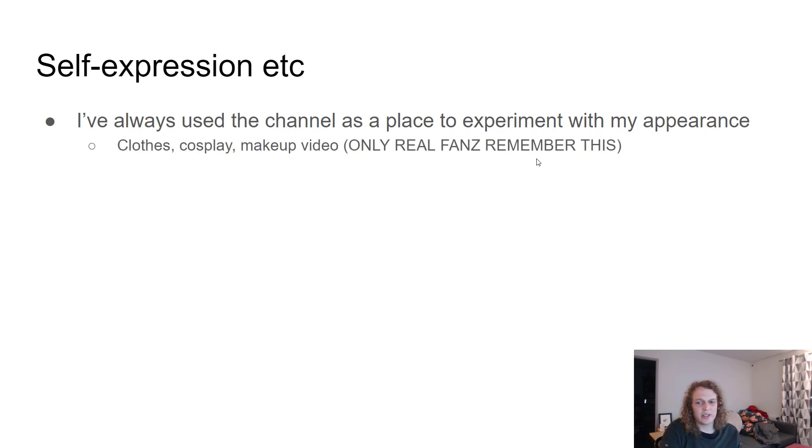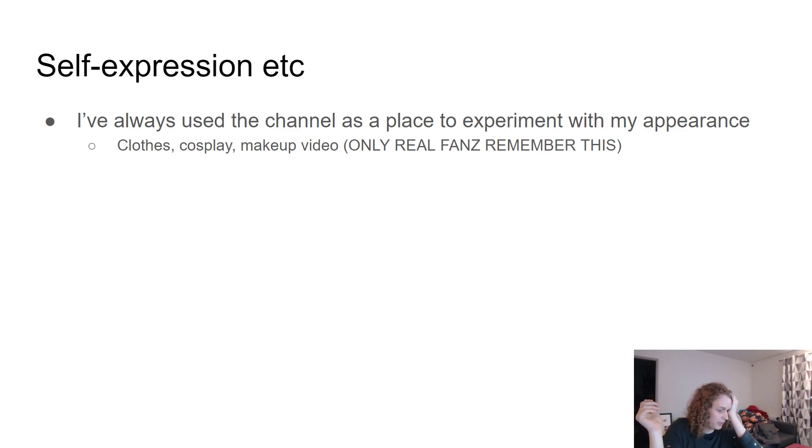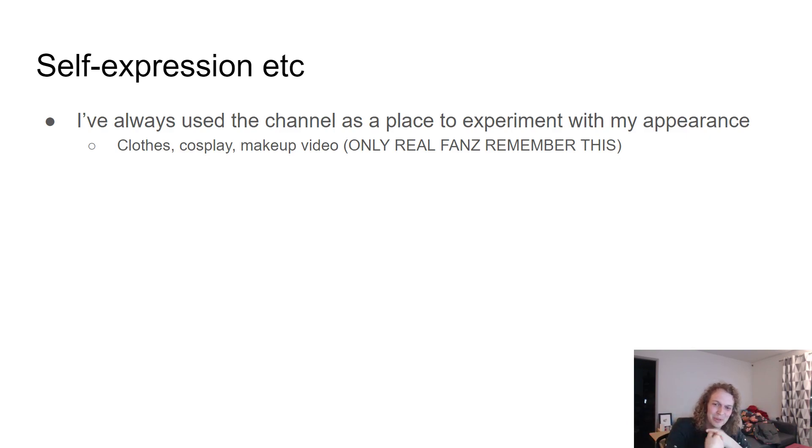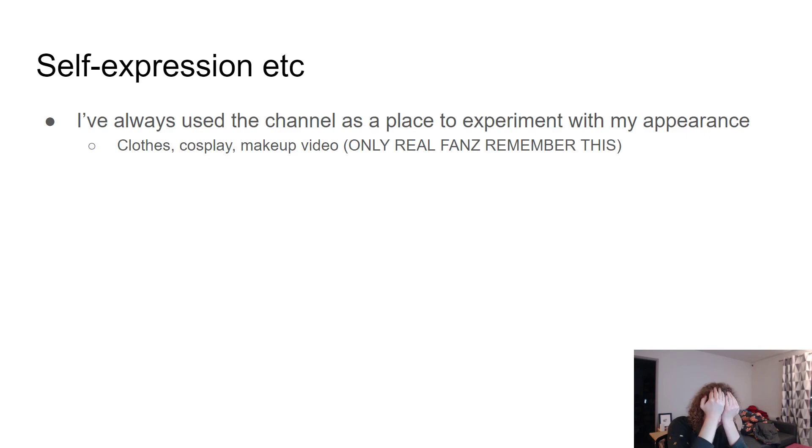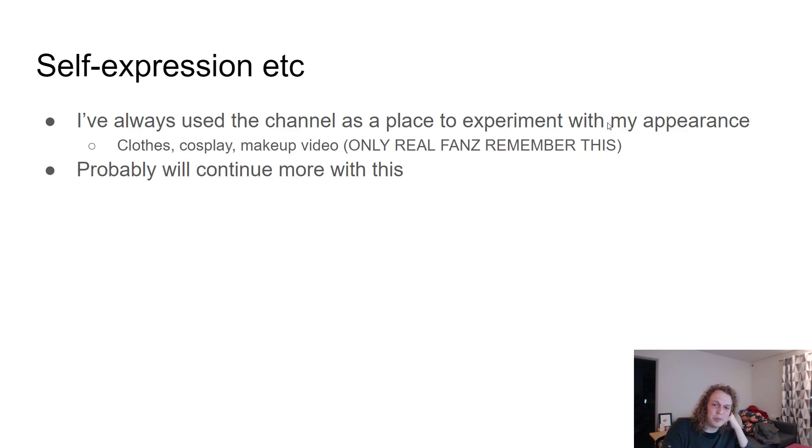So like the sort of clothes I wear in videos, the fact that I cosplayed for a few videos. Do you remember the makeup video? Only real fans will remember the video where me and some friends tried doing makeup and I had a little makeover session. Y'all remember that? That was on the old channel. I'll probably continue doing more such experimentation.